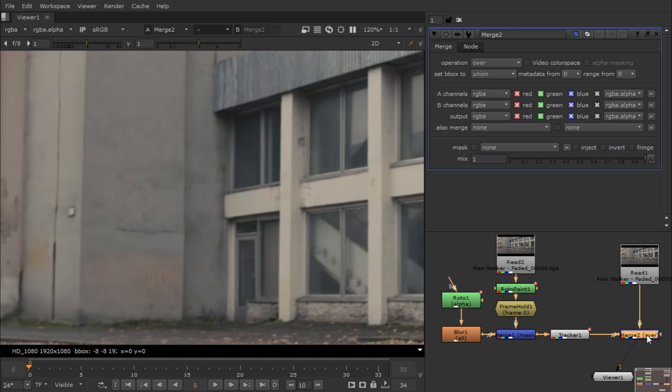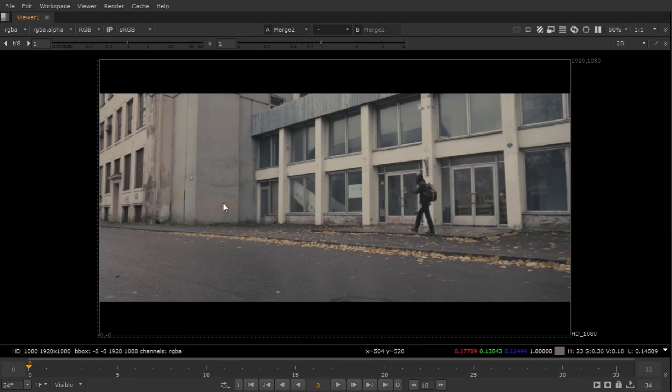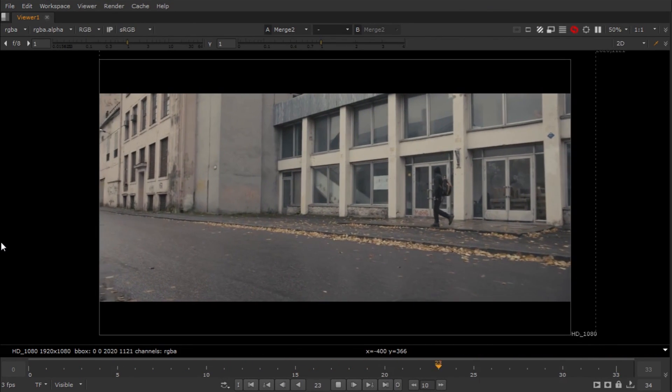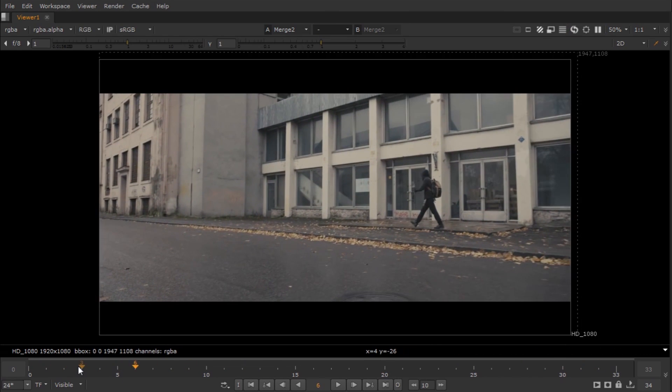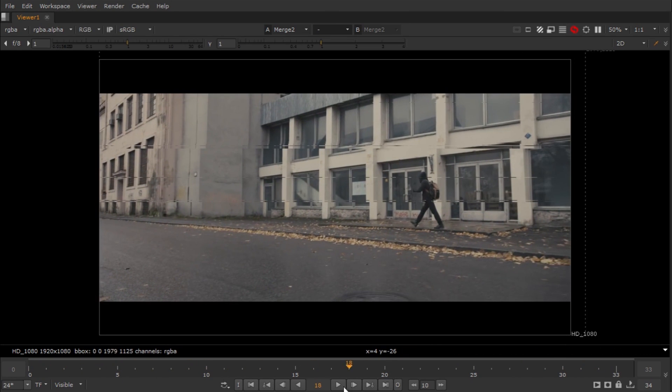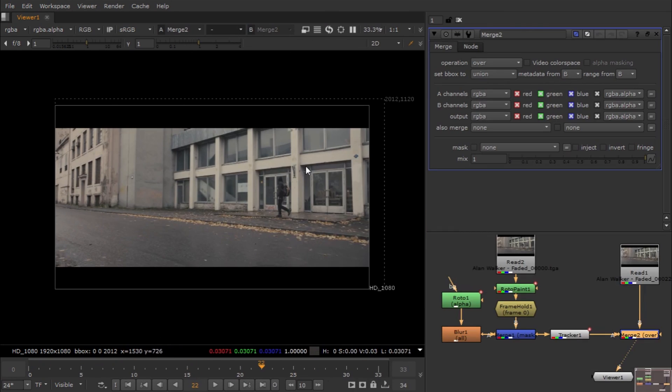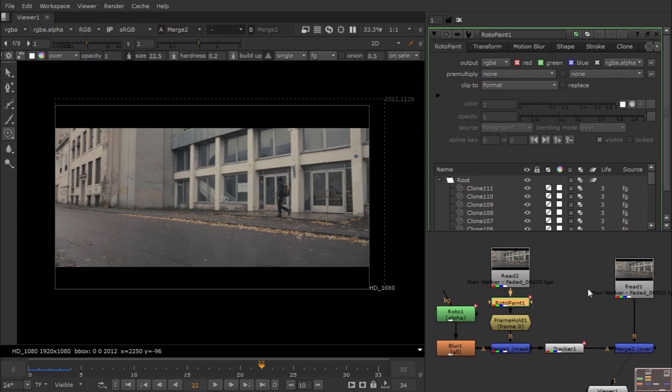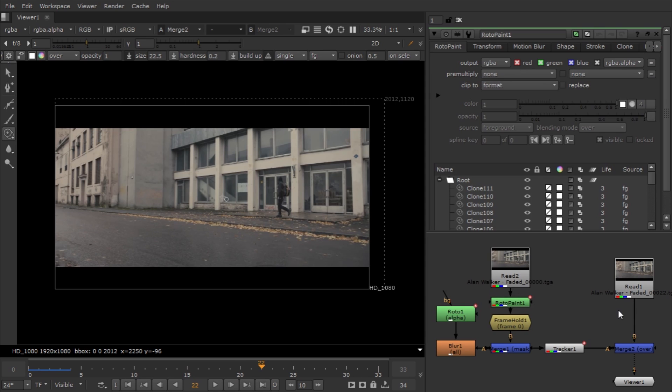Practice makes perfect. This is a very common and simple tool but very effective in run-and-gun situations. I highly recommend Silhouette software because that software is especially made for roto and paint work, and you can export the paint data in alpha format for Nuke.